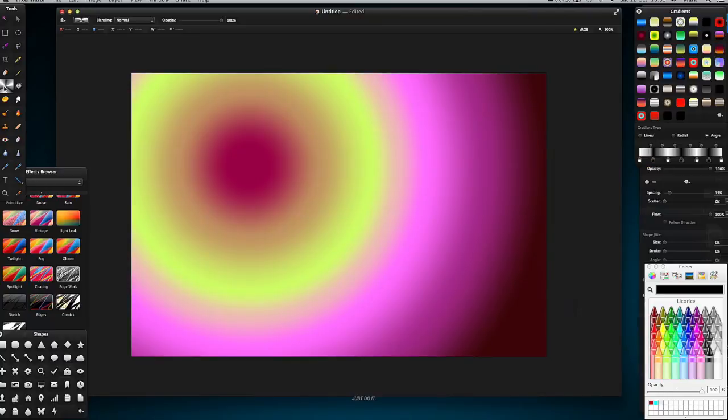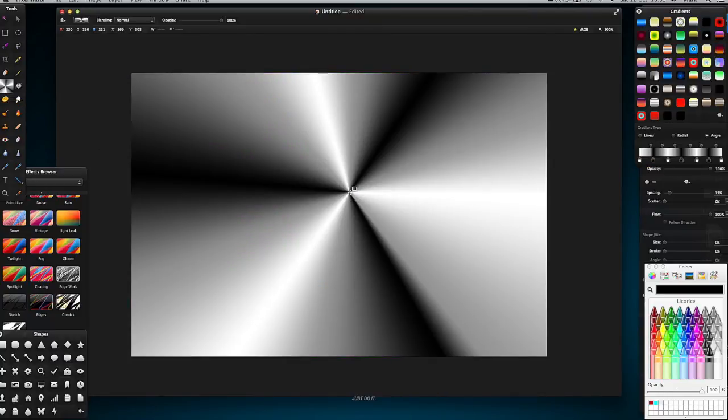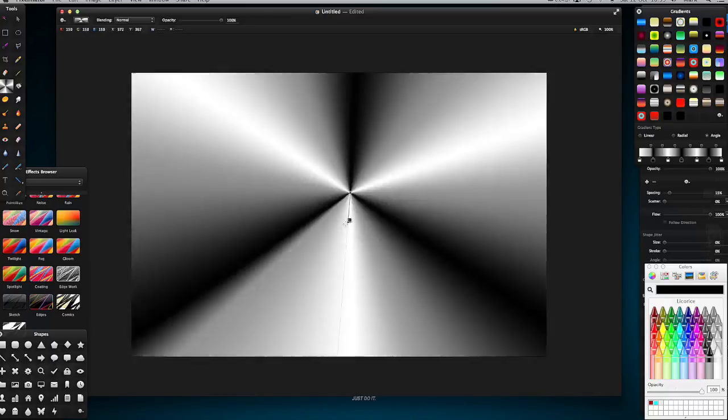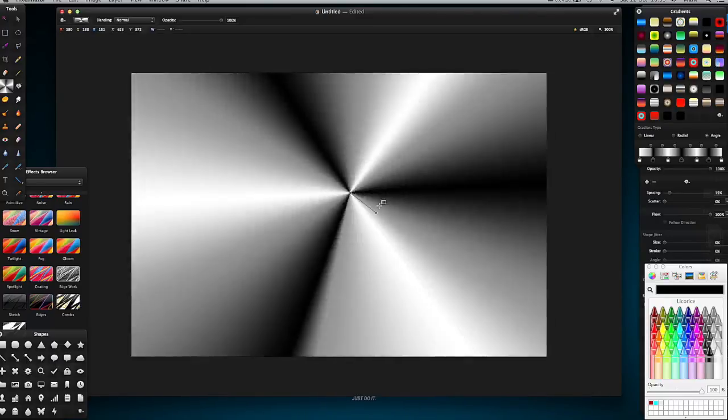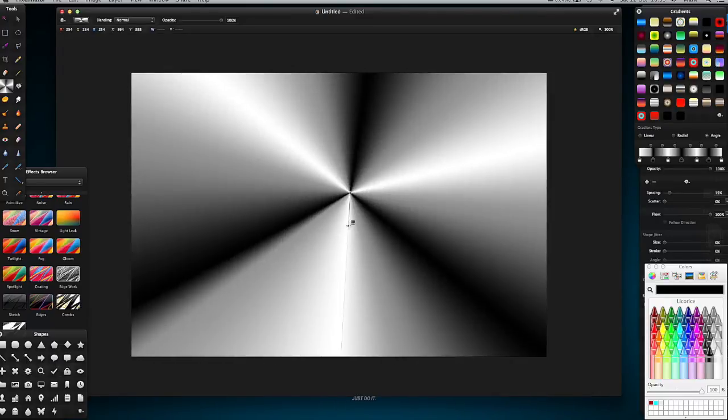So I select it in my gradients tool and I just click once in the center of the screen. I can rotate it if I wanted to, and then click again just in my screen to make that gradient solid.